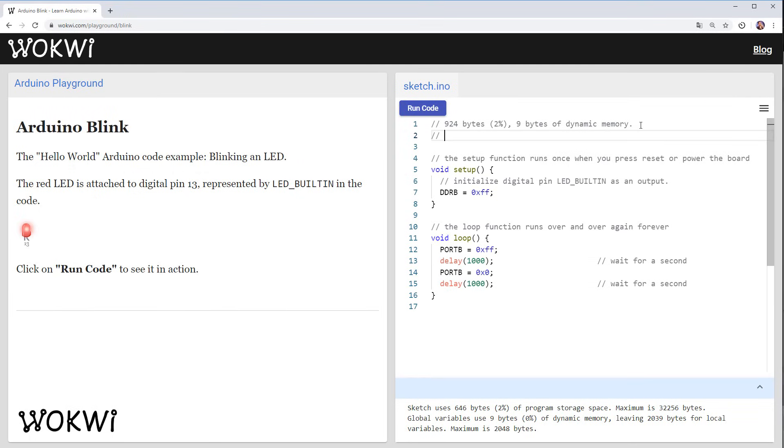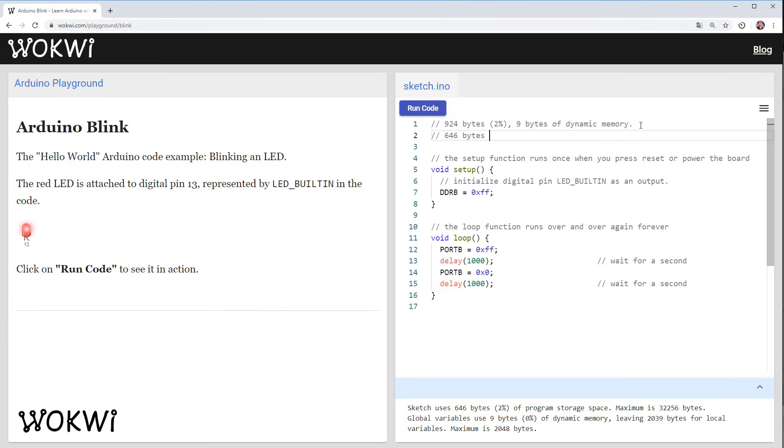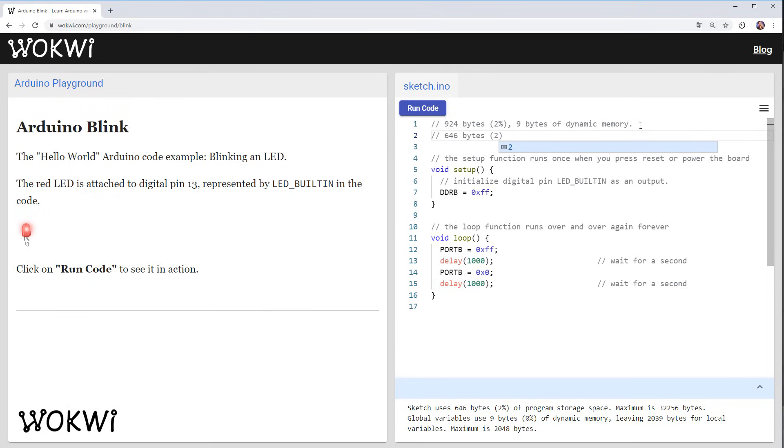And again let's take a note of the new memory size so that would be 646 bytes still 2% and we are still using 9 bytes of dynamic memory.